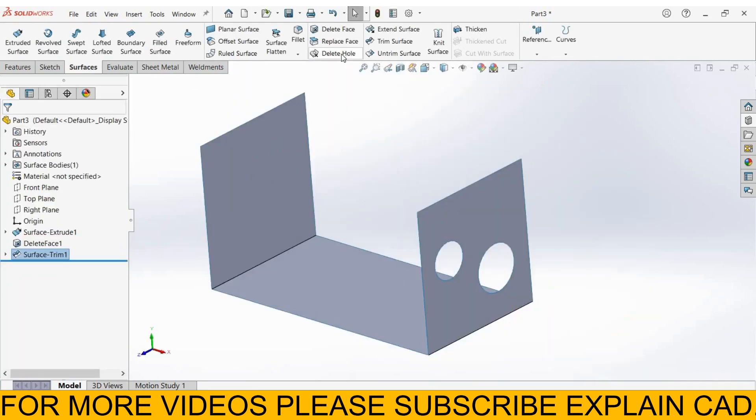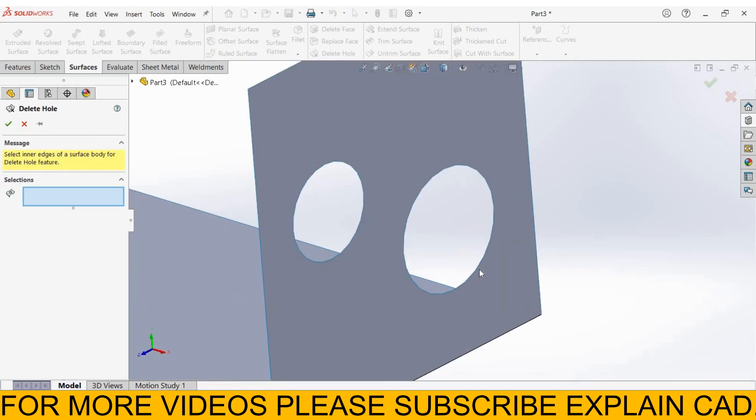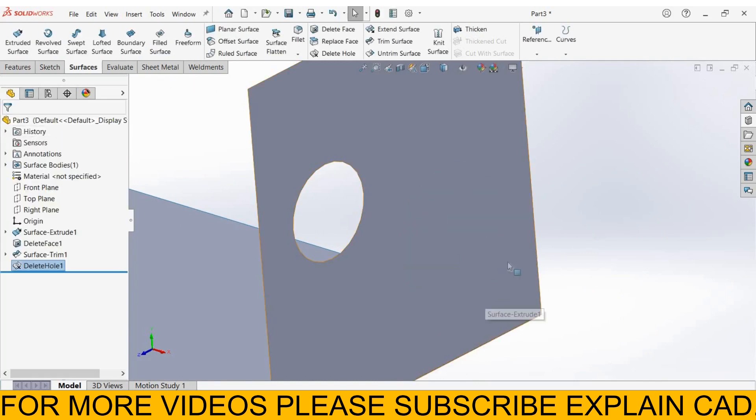For delete hole, click on delete hole and select the hole. I want to delete this hole. Just click here. Select OK. Now this hole is deleted.